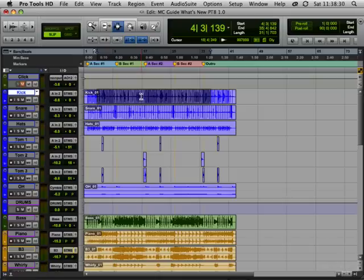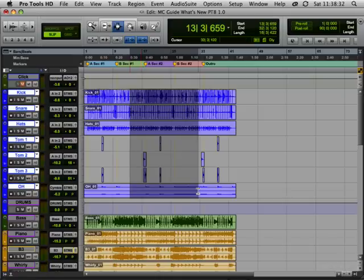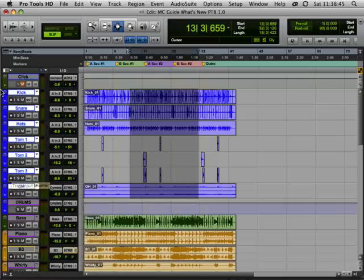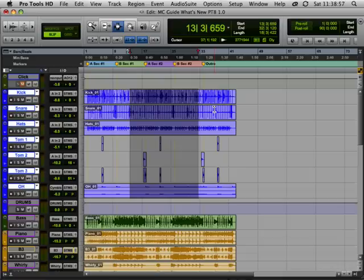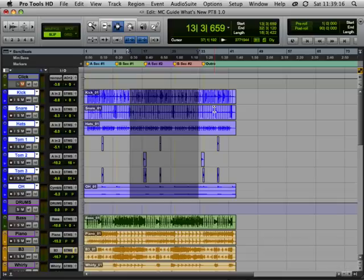And naturally we can do these across multiple tracks. So by dragging across all these tracks with link track and edit selection enabled, these tracks have now become enabled as well. Shift+S will solo the whole lot, Shift+M will mute the whole lot, Shift+I auto input for the whole lot, and Shift+R record for the whole lot. The Shift+S for solo shortcut will be extremely handy later when I show you the new comping mode as well.